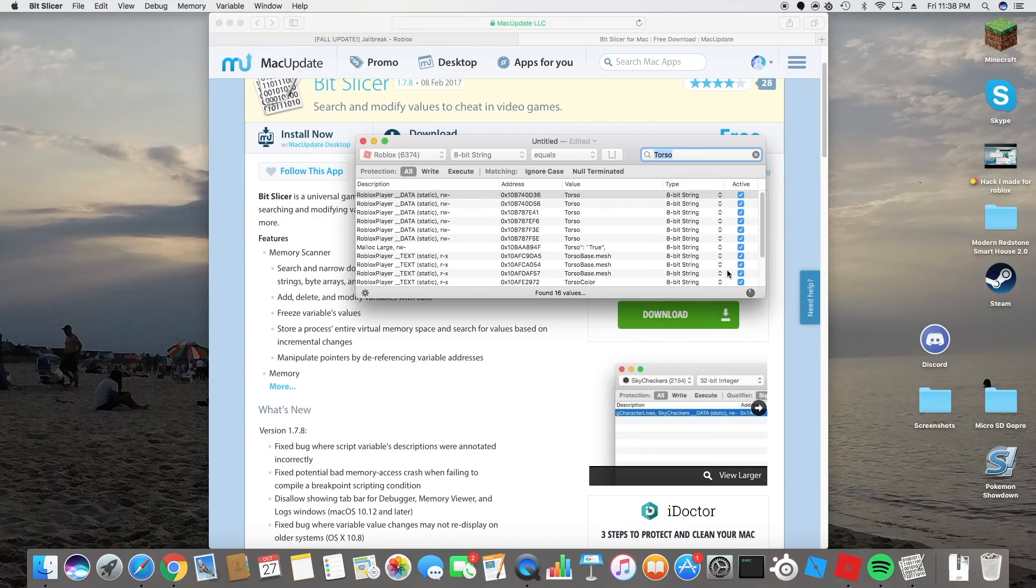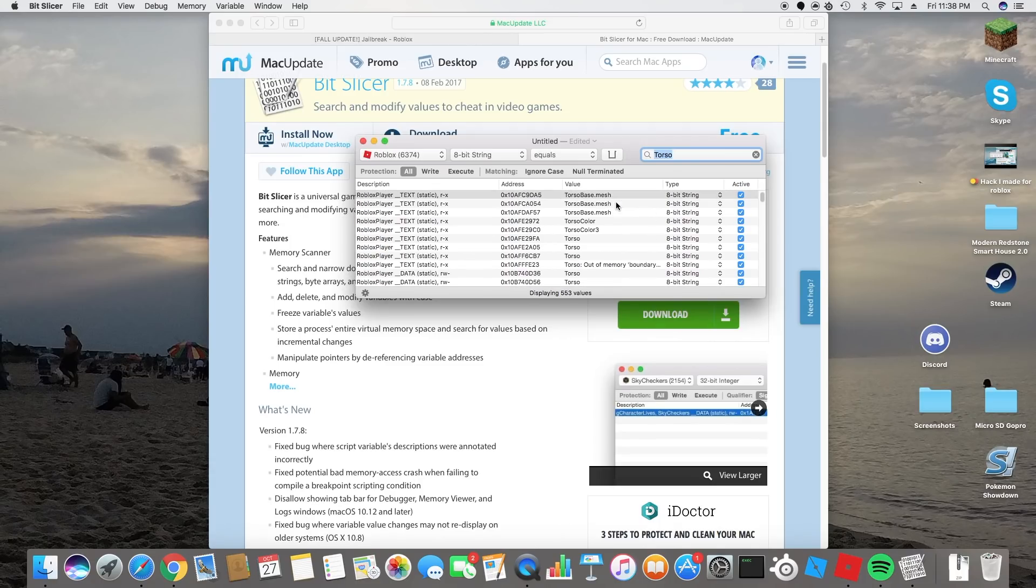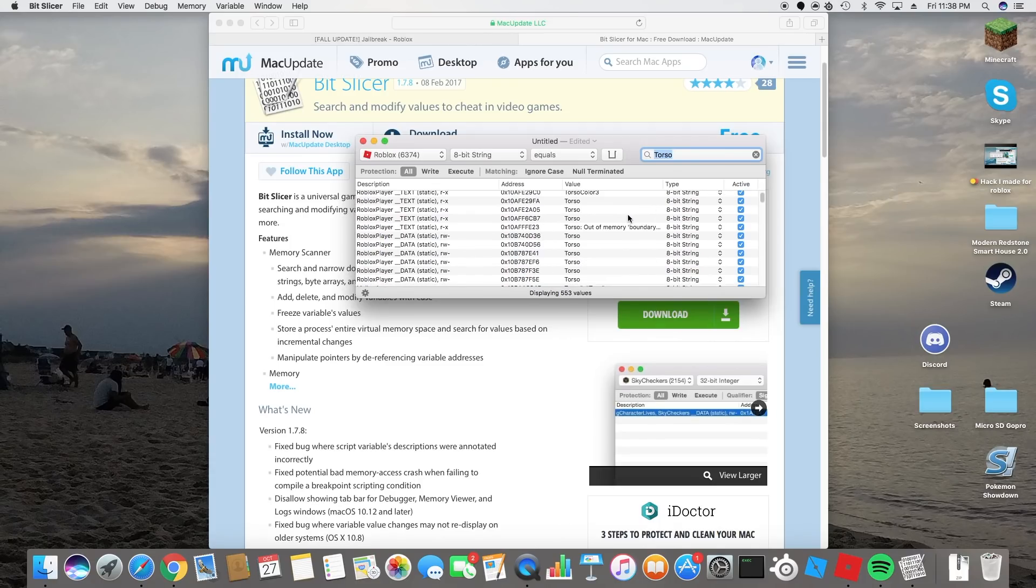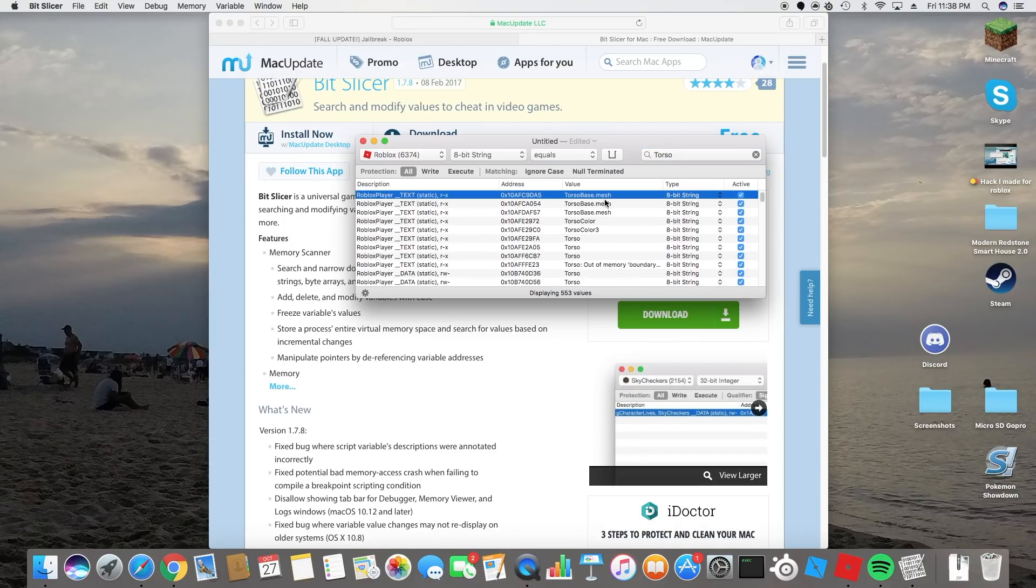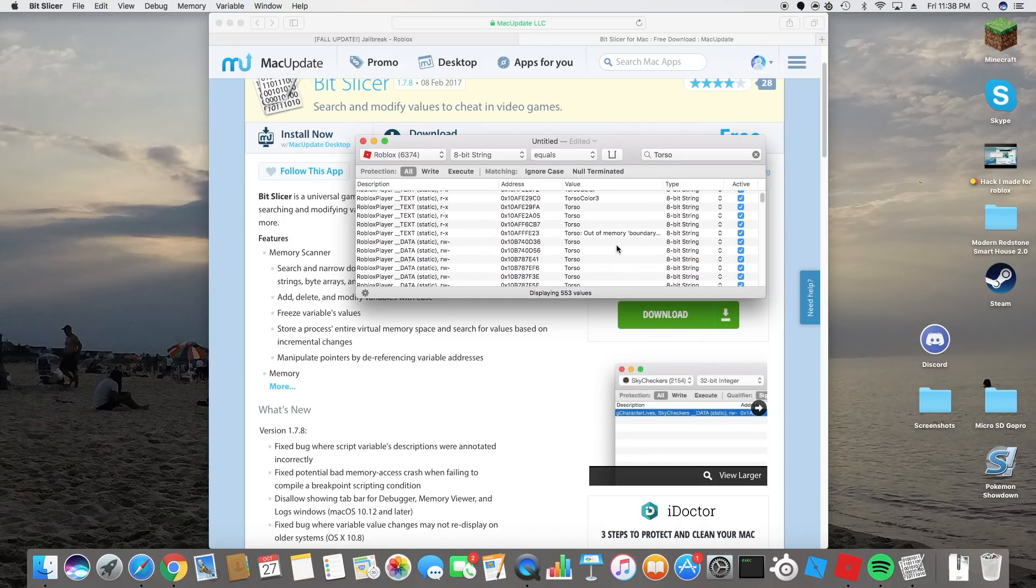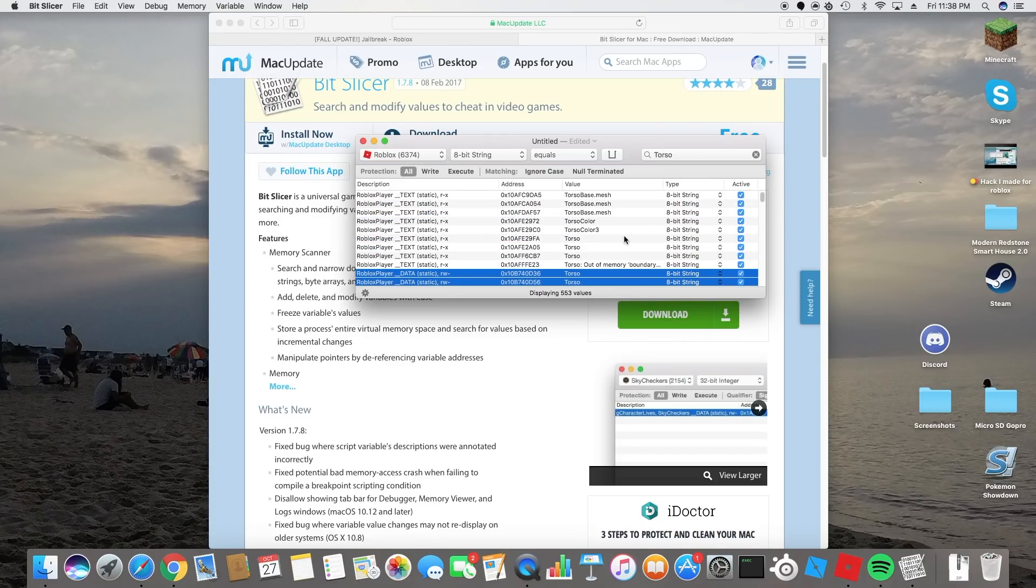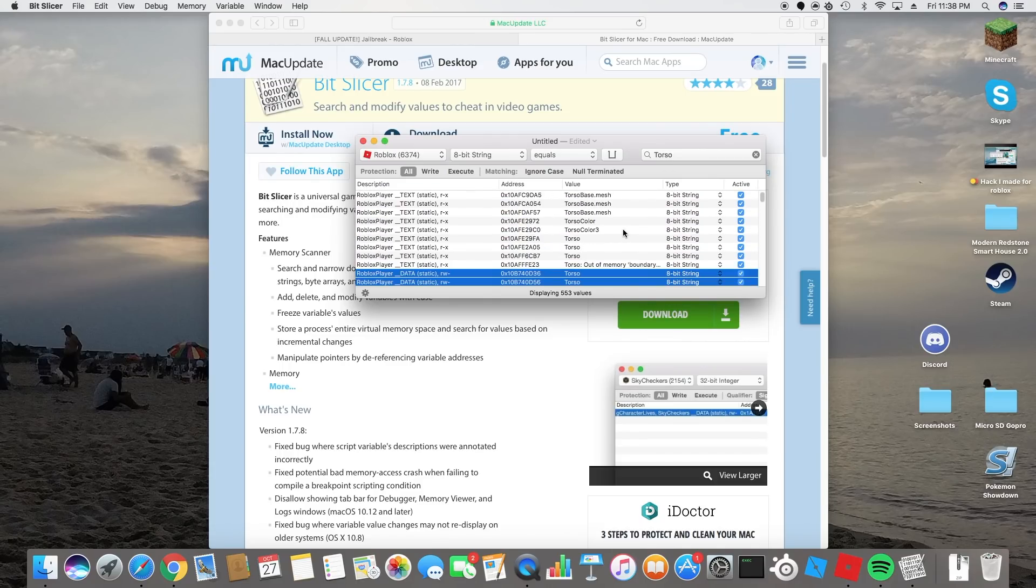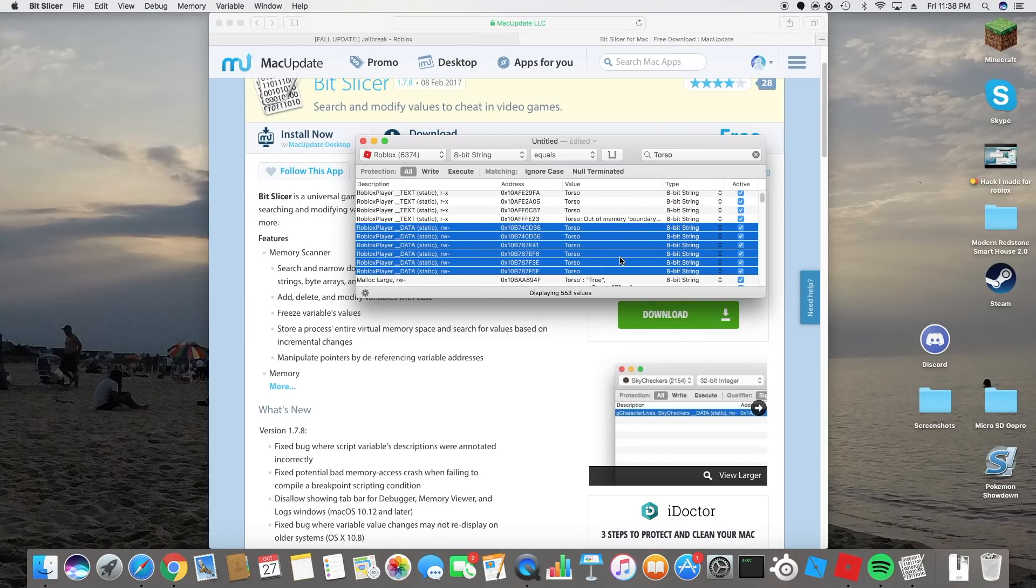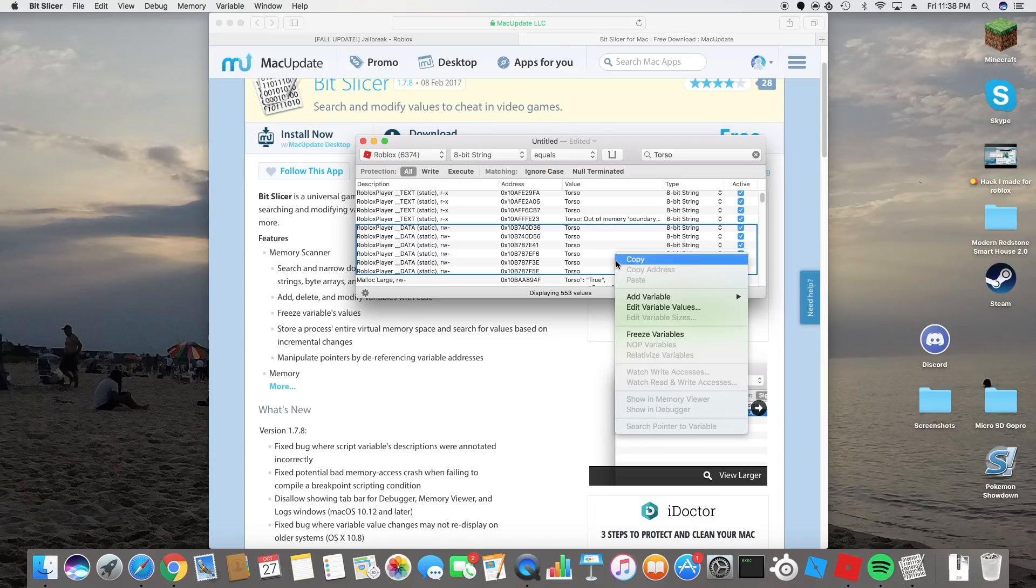Then wait for this to load. Just gonna do that, give it a second. Okay, here it is. It should be these ones right here, you see them? Right below out of memory one.